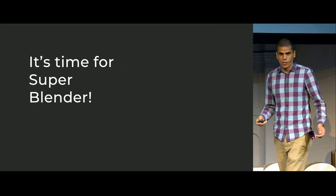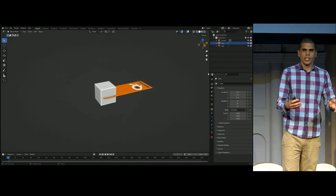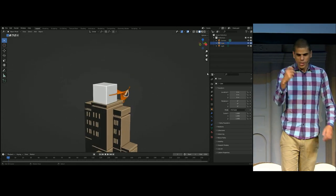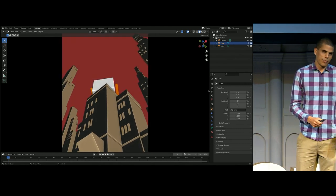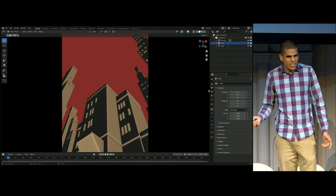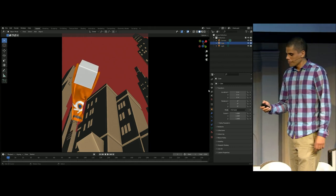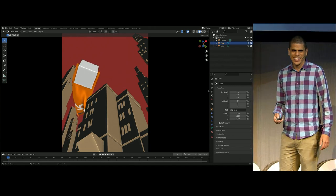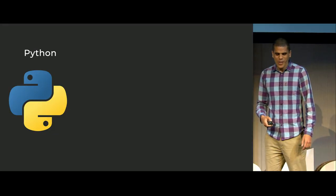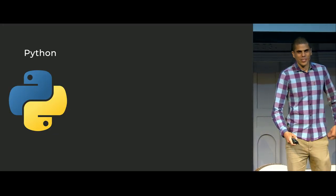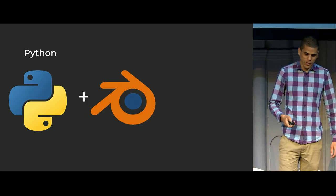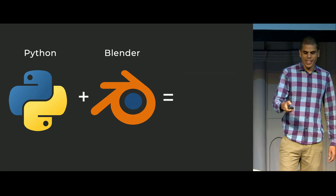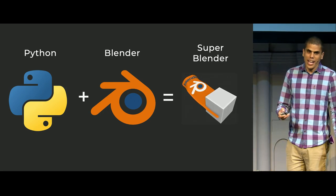But you might say, don't be silly. What are you going to do? Are you going to grab the default cube, put in a cape, and put it fly around in the Blender scene, and then put a hero position at the end? No, I'm not talking about that. I'm talking about using Python plus Blender, and then you get Super Blender.